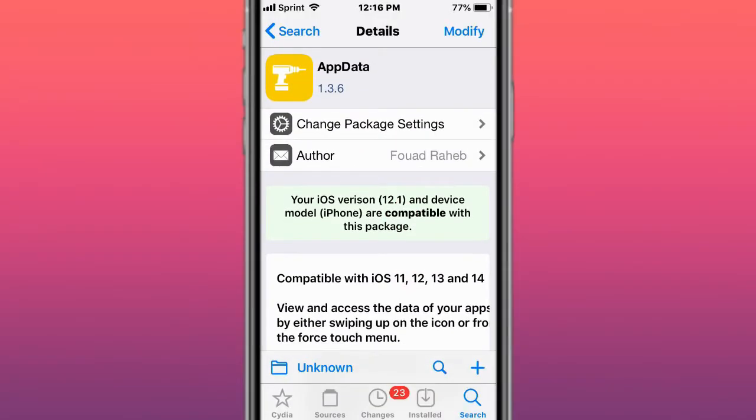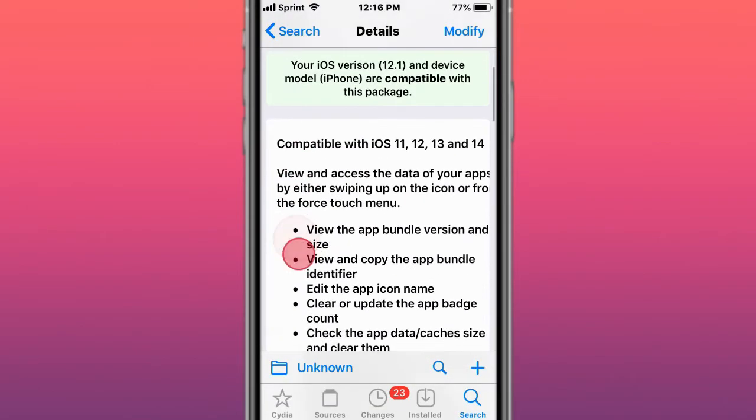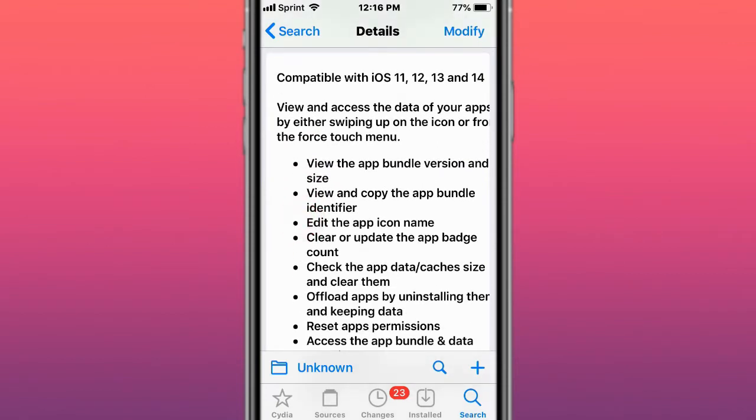Hey guys, what's up? I'm going to show you some jailbreak tweaks for iOS 7 through 13 and 14. The first is called AppData and allows you to view and access the data of your apps by swiping up or from the force touch menu.